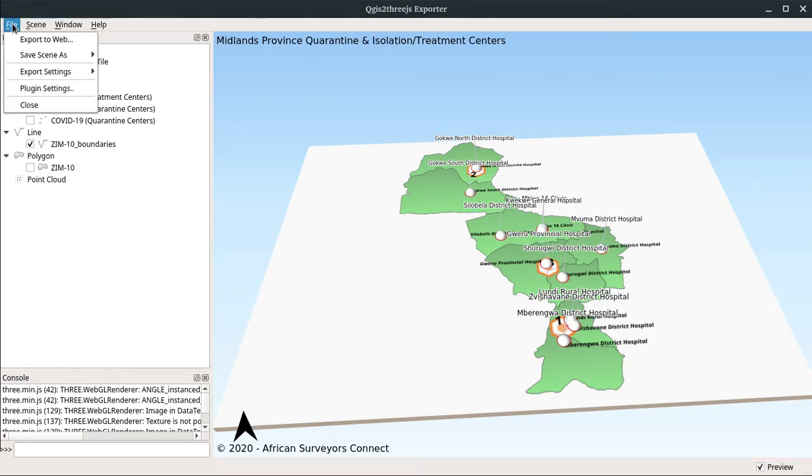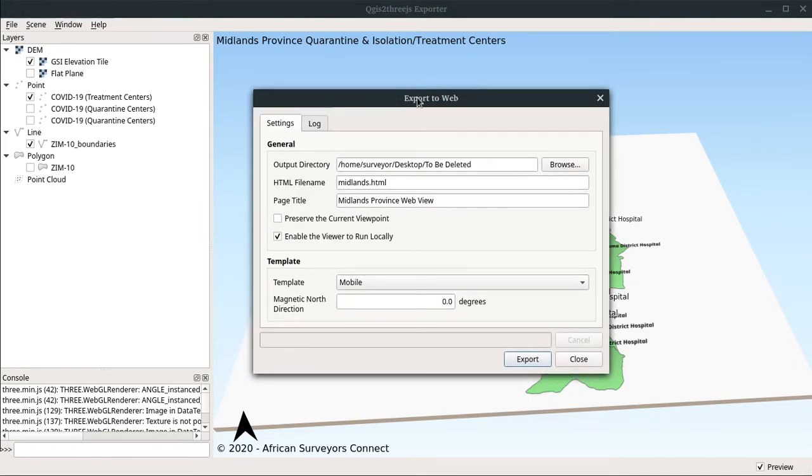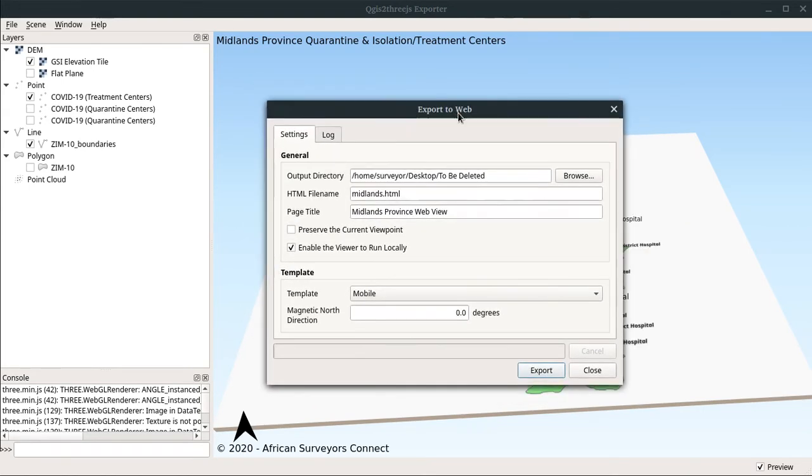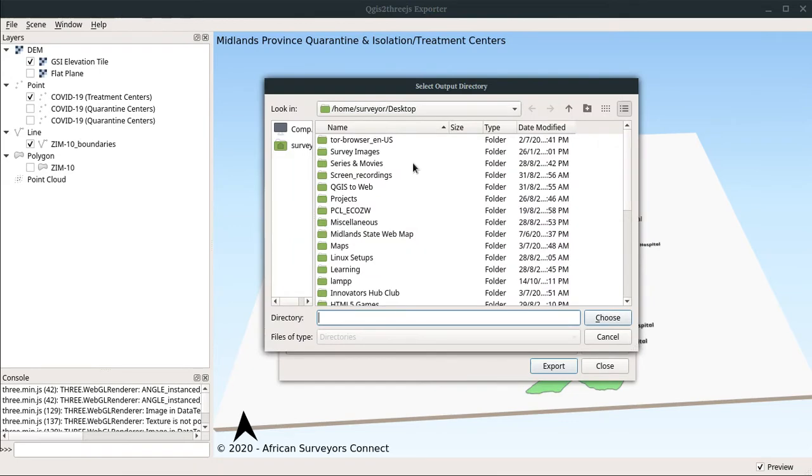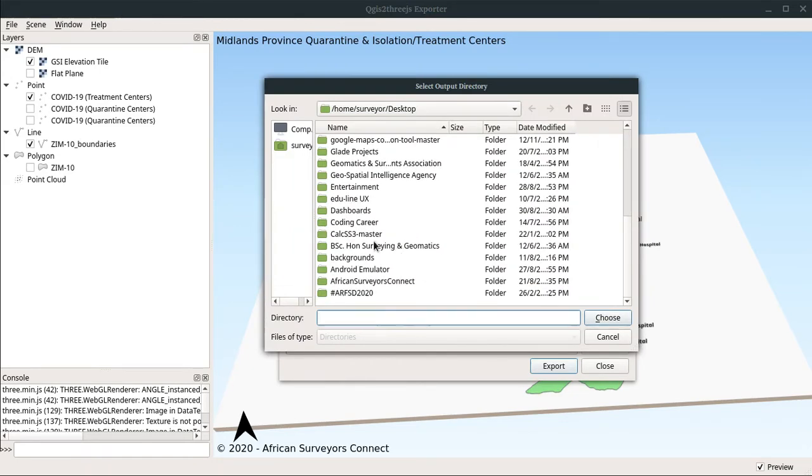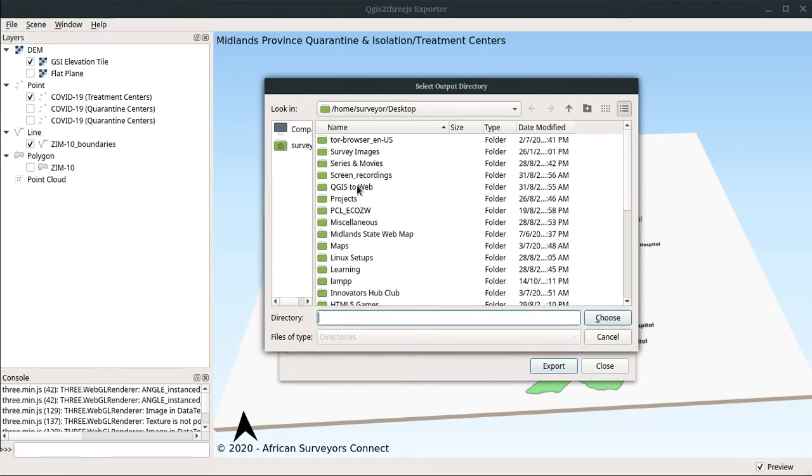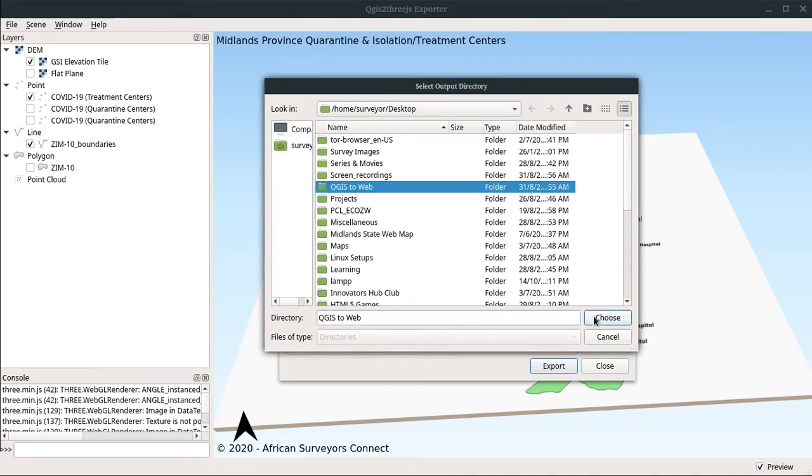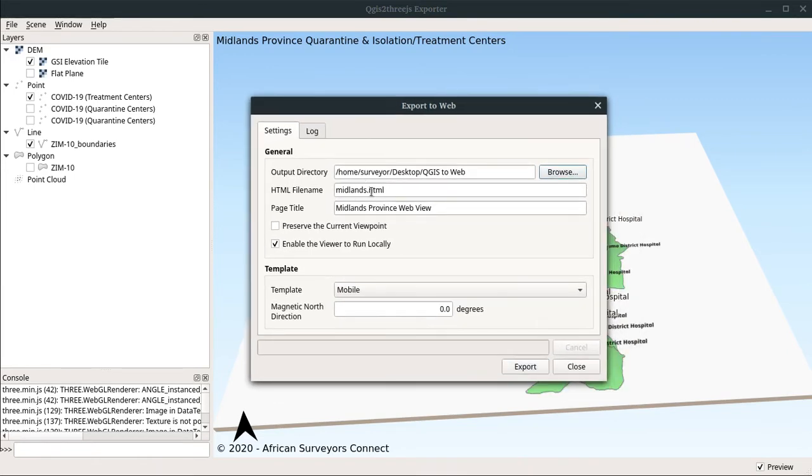To export, we click on file and then export to web. It opens this window where we have to configure our settings. When we export, it's going to convert this into HTML and JavaScript files. We have a choice to select output directory. I have to select output directory on the desktop. There's a folder I created for this specifically, QGIS2web. My HTML file is going to be Midlands.html, and I want the page title to be Midlands Province Web View.